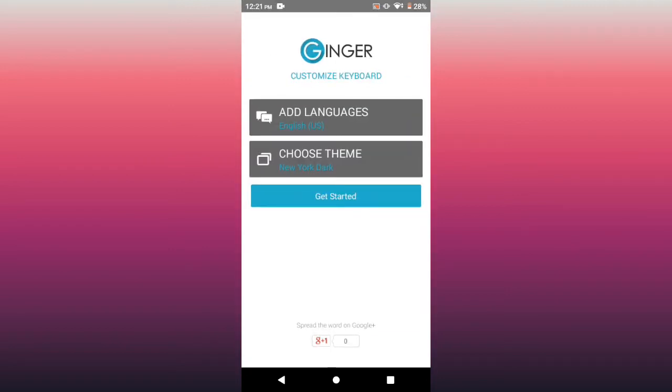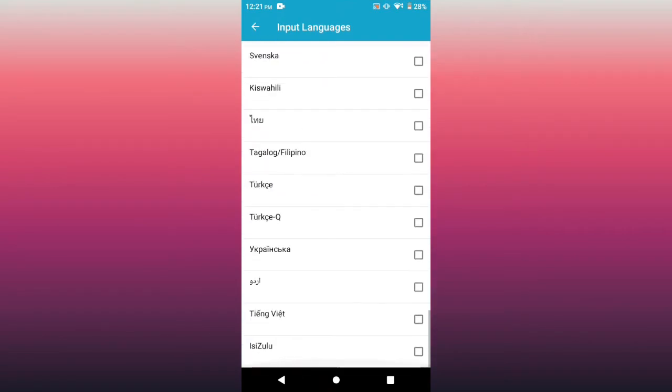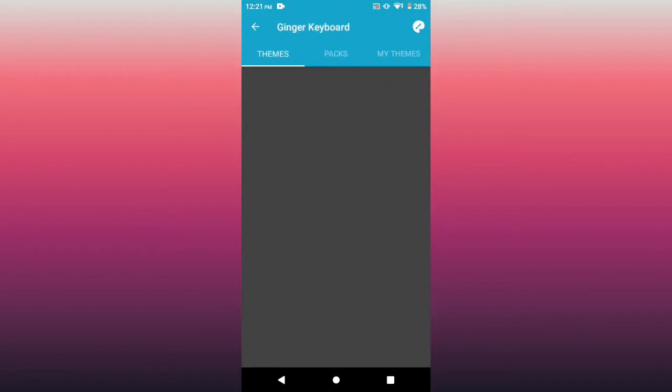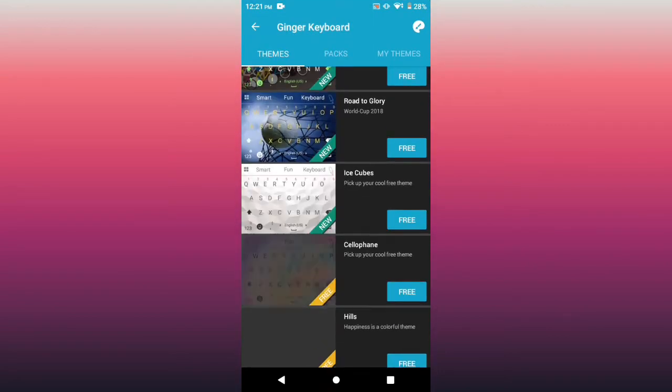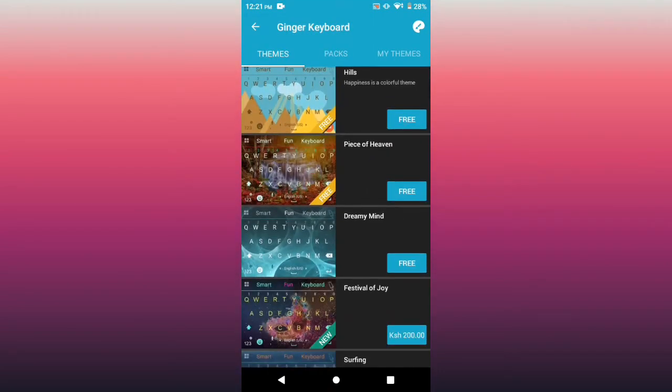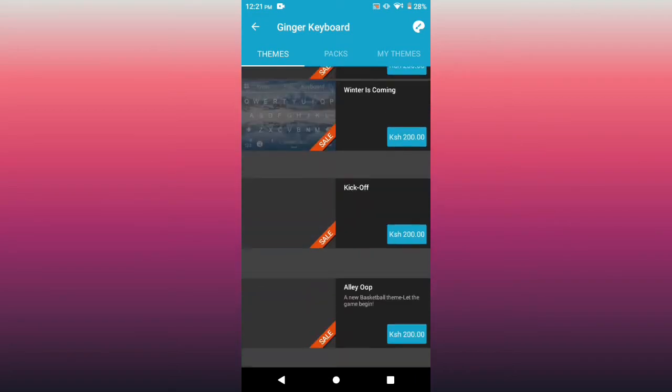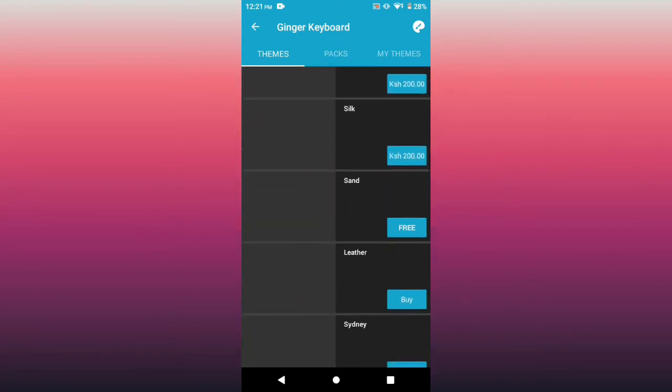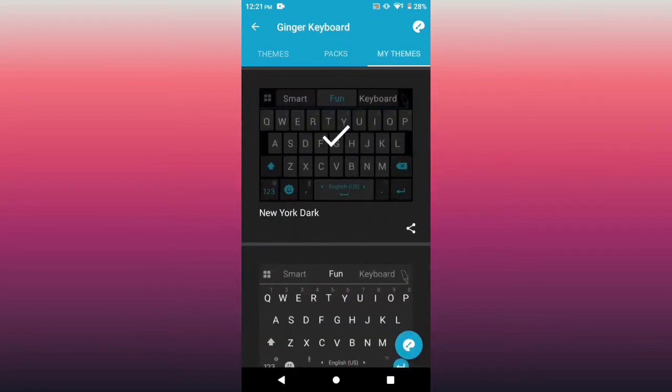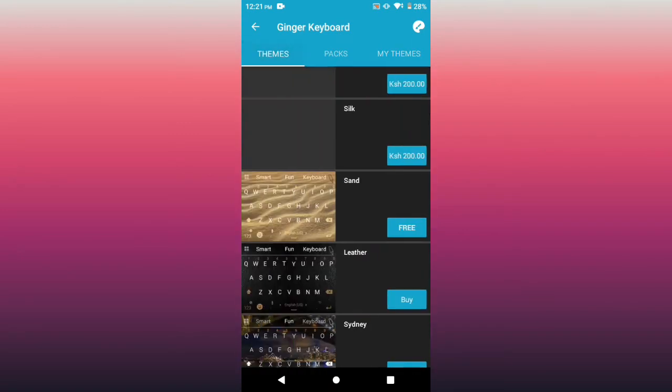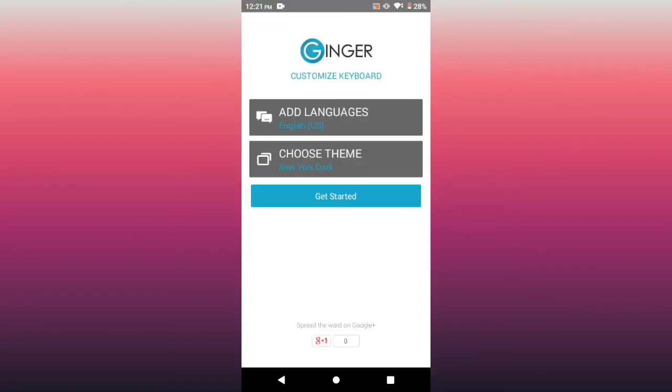Yeah, so you can also add your languages if you don't do English. You can also choose your theme from outer space to ice cubes to pieces of heaven. There's so many that you can't exhaust them within one day unless you're bored. I'm not going to choose any theme, so going to get started.